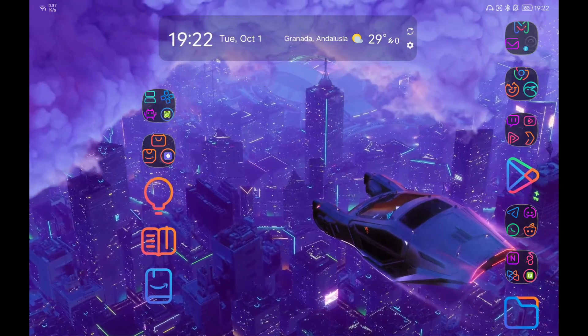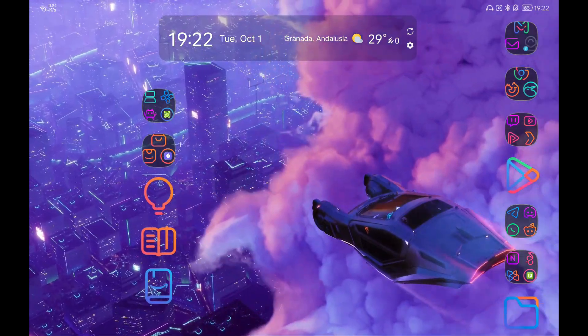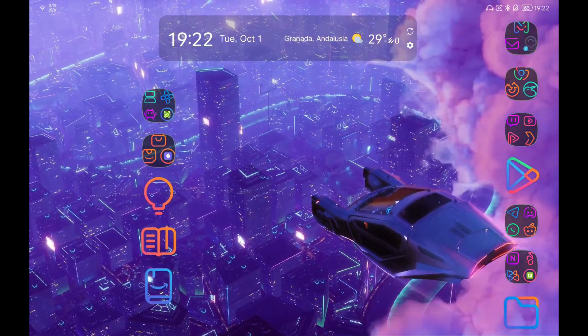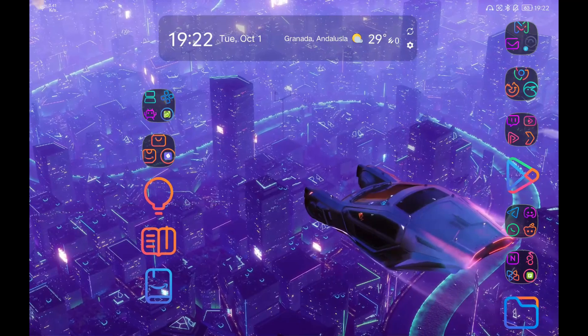In today's video I want to show you my tablet setup. At the end of the video I will show you how to customize your scene and also another surprise.